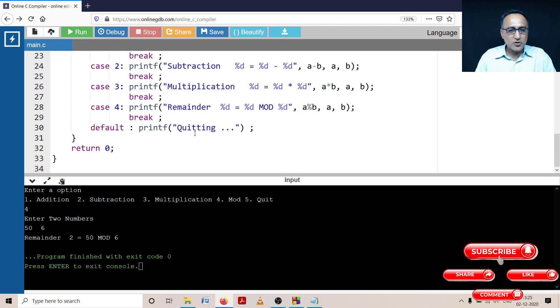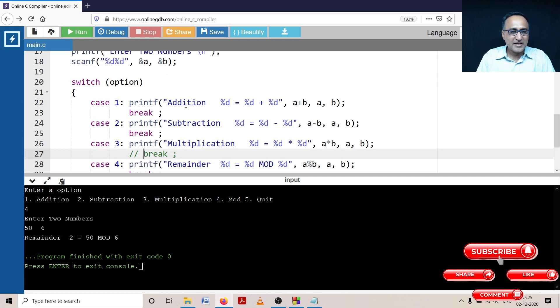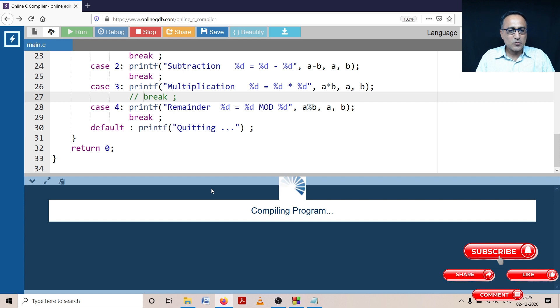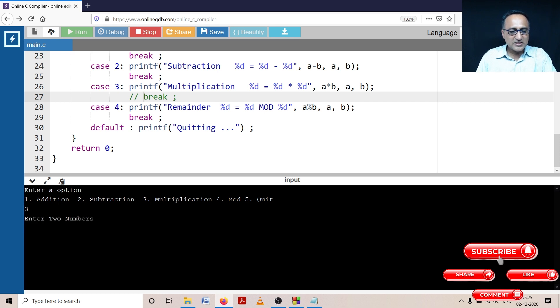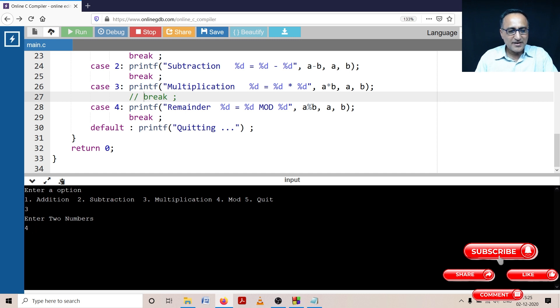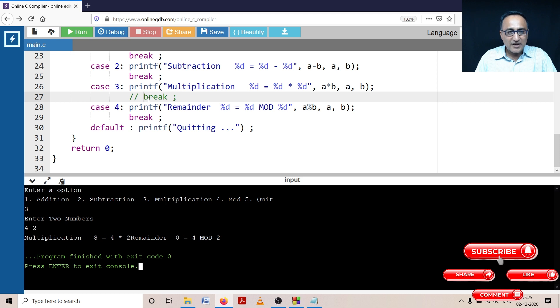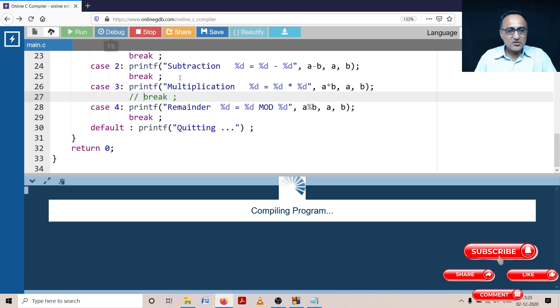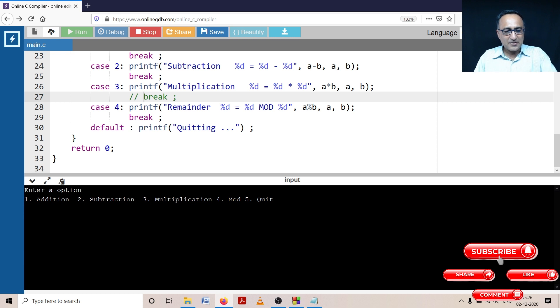Now I will create a problem and show you what is going to happen. Suppose I take the break out of multiplication, I'll just put it out in a comment. So you'll know what will be the problem if I take out the break statement. Let's run this program. I'm going to say do multiplication, enter three. It asks me two numbers, I say four and let's say two. Just see what happens. It's given me multiplication eight as four into two. It's also done the remainder. The reason being because I forgot to give the break or I commented out the break, it executed the case three as well as case four.